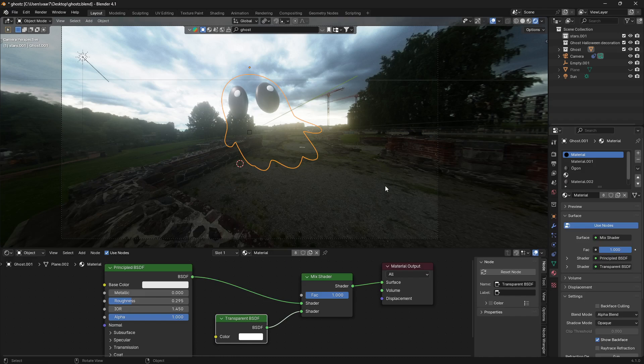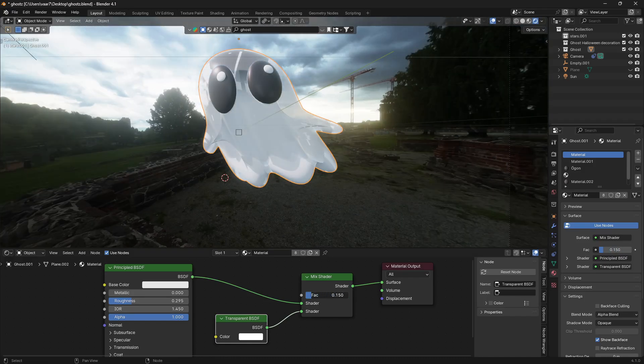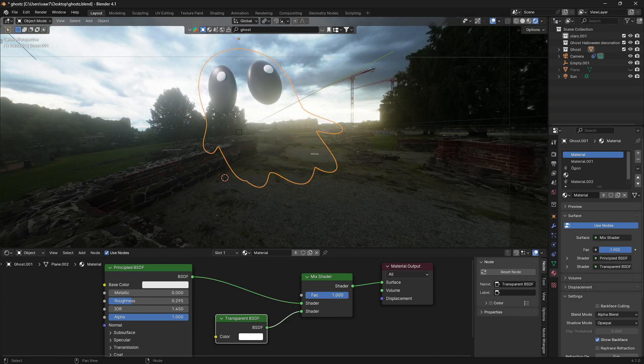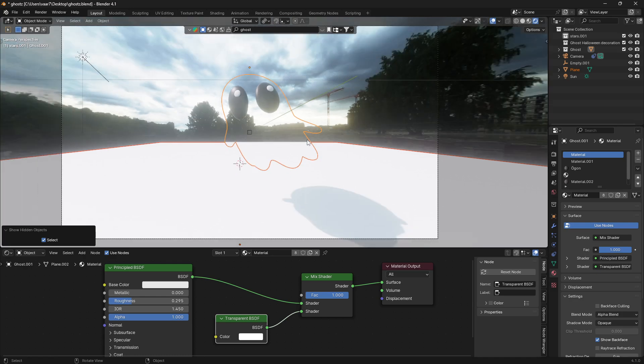There we go. Now we can use this factor to determine the visibility of the ghost. But we have another problem here, and that is that my ghost is still casting a shadow onto this plane.